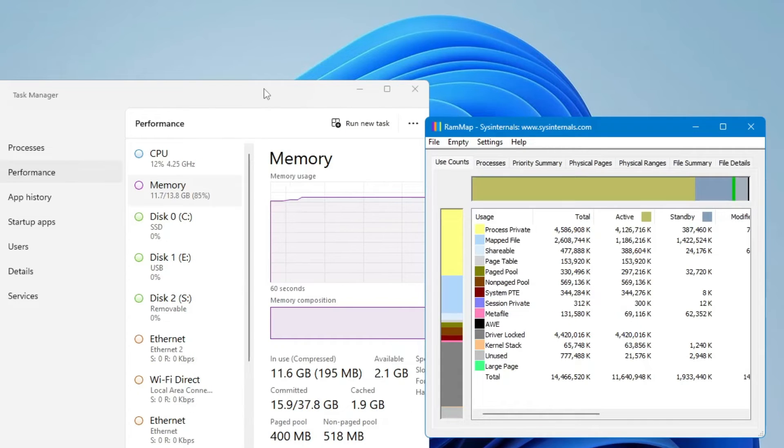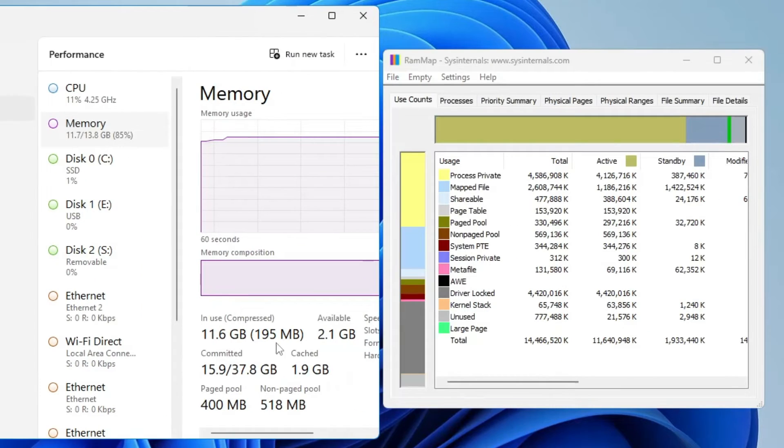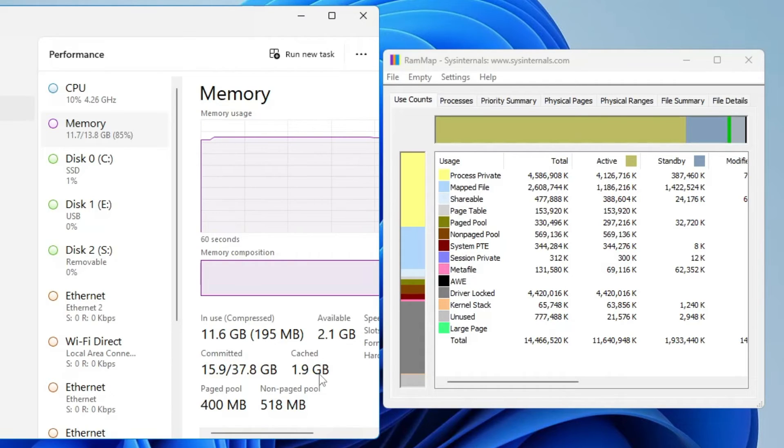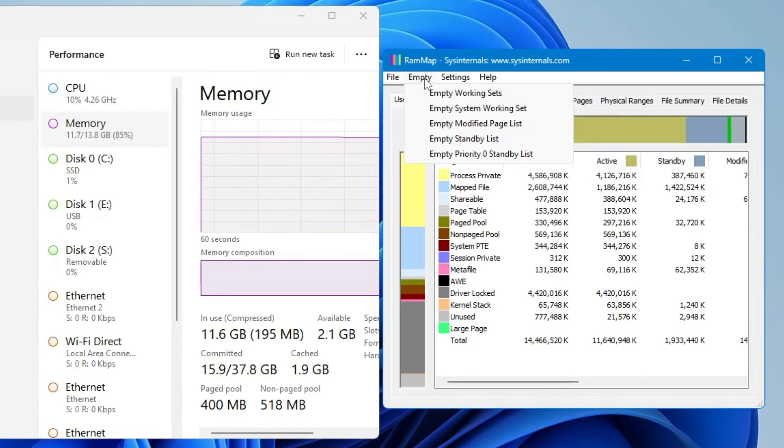Let me bring up the Task Manager on one side. You can see that I have around 1.9 gigabytes of cache memory. In order to clear it, on the RAM Map you will find the Empty option. Click on it.